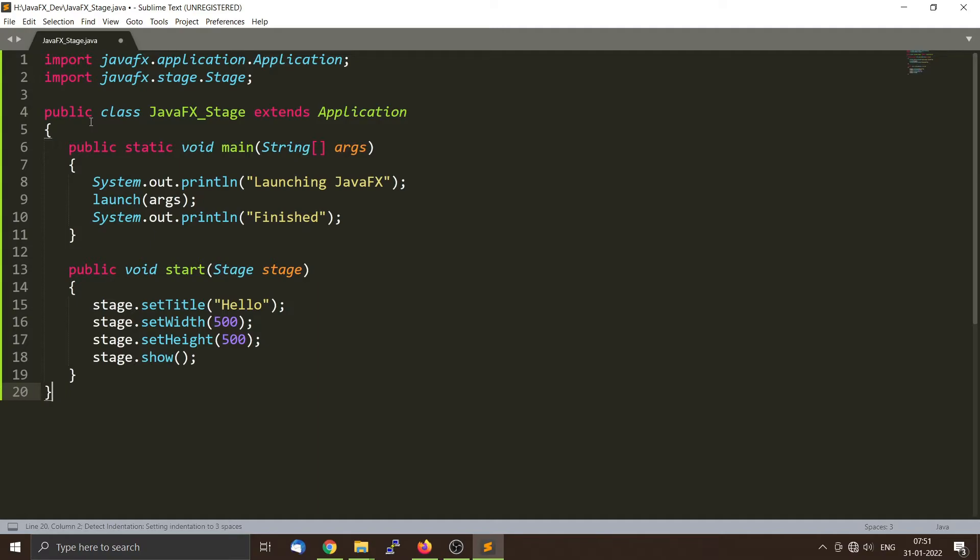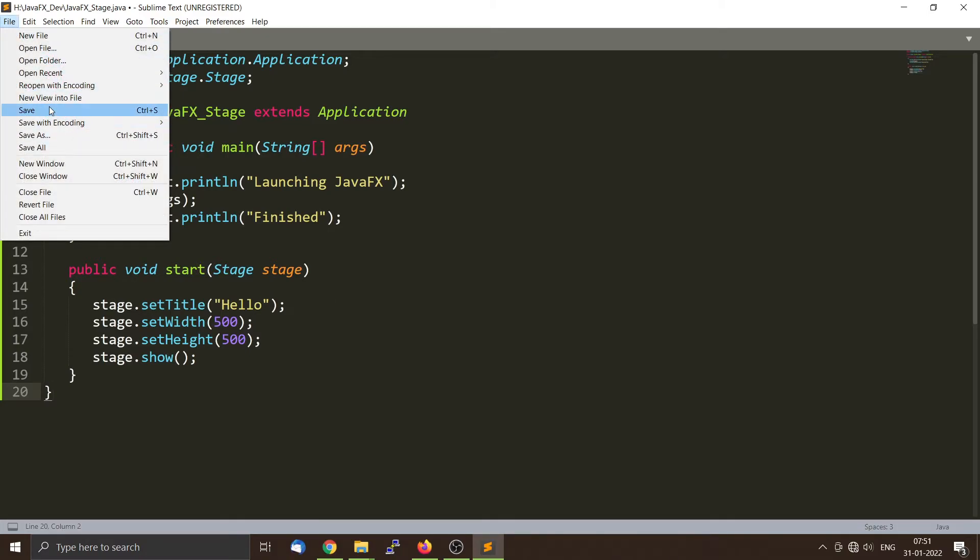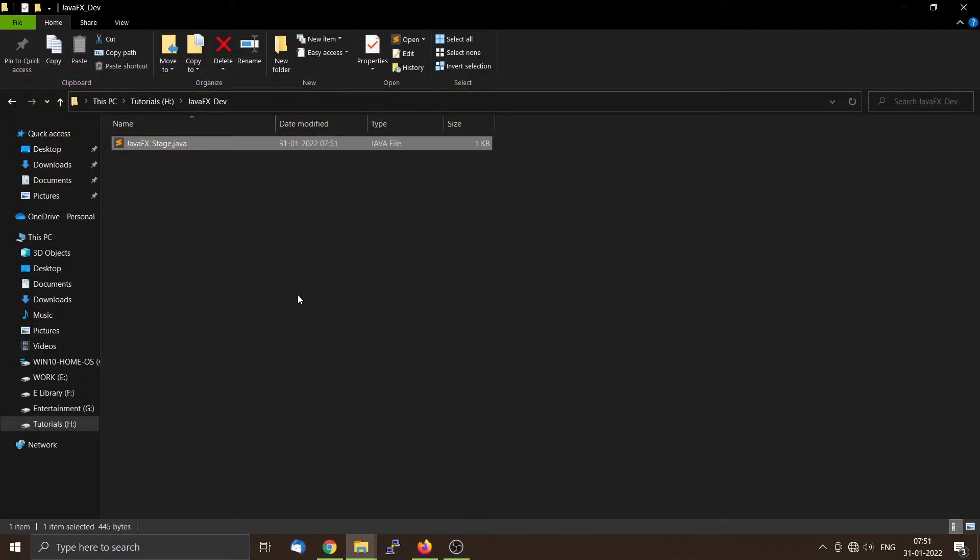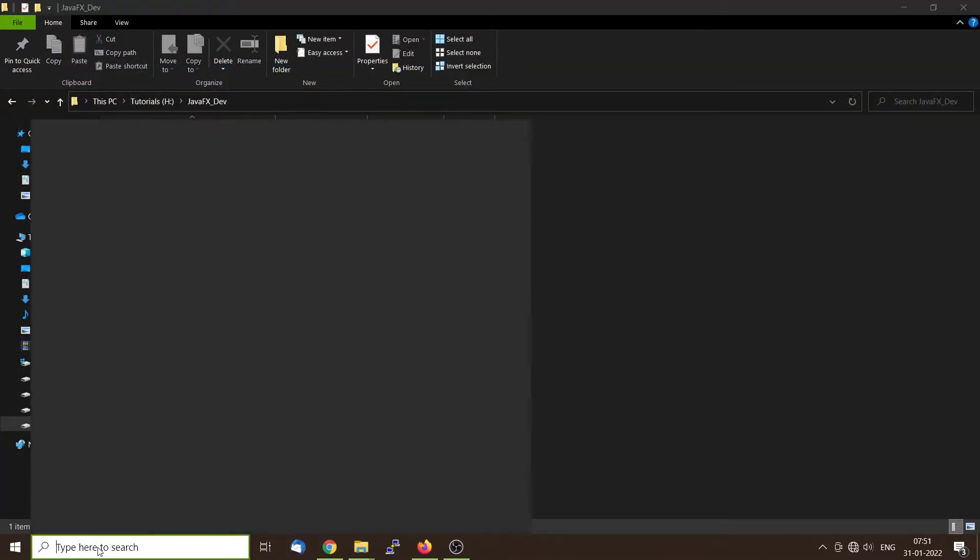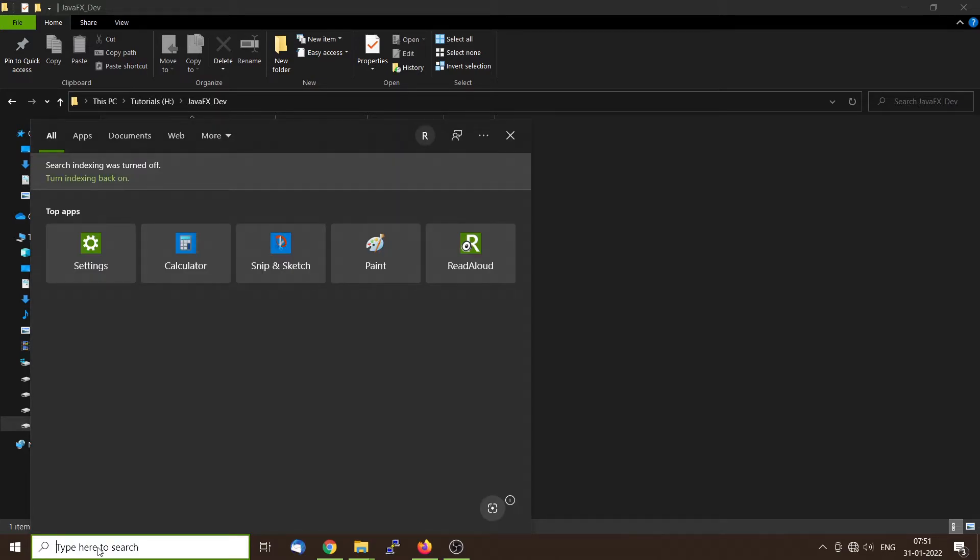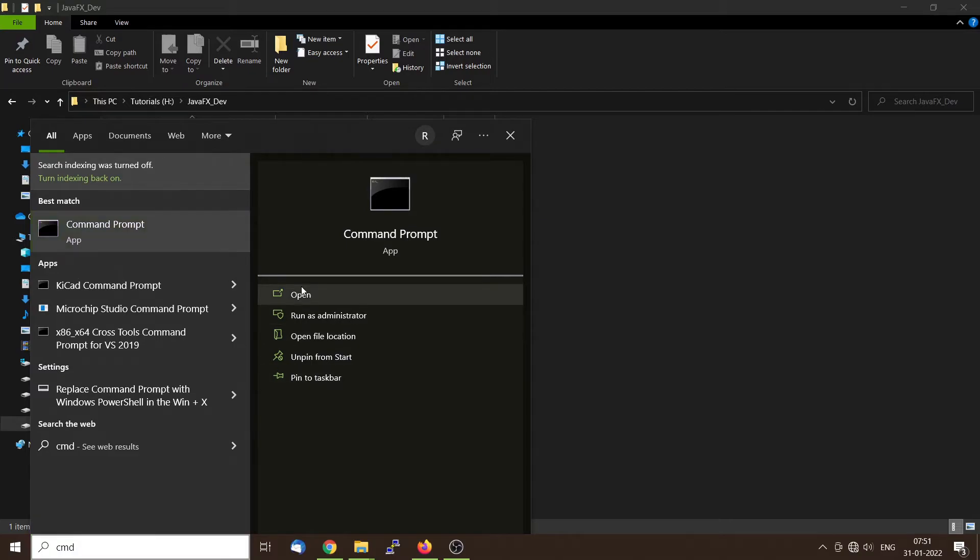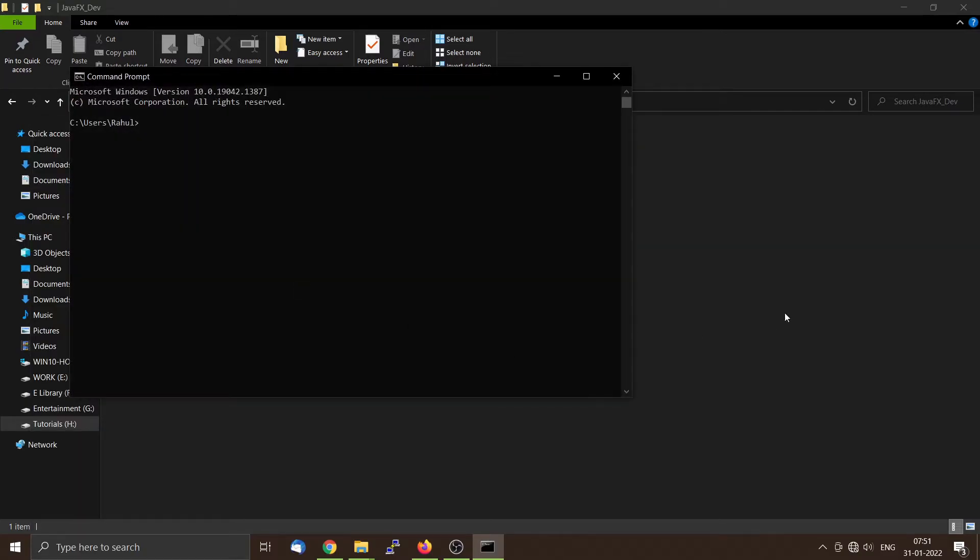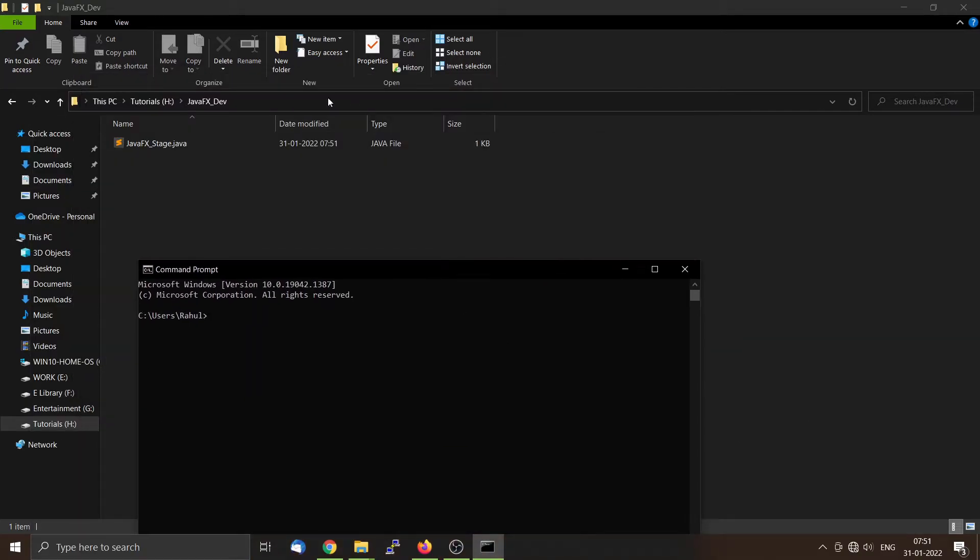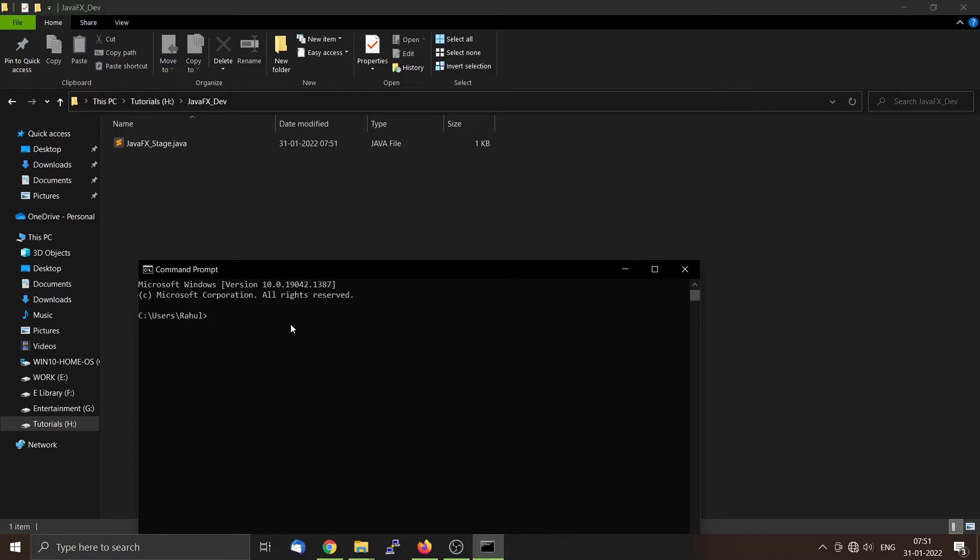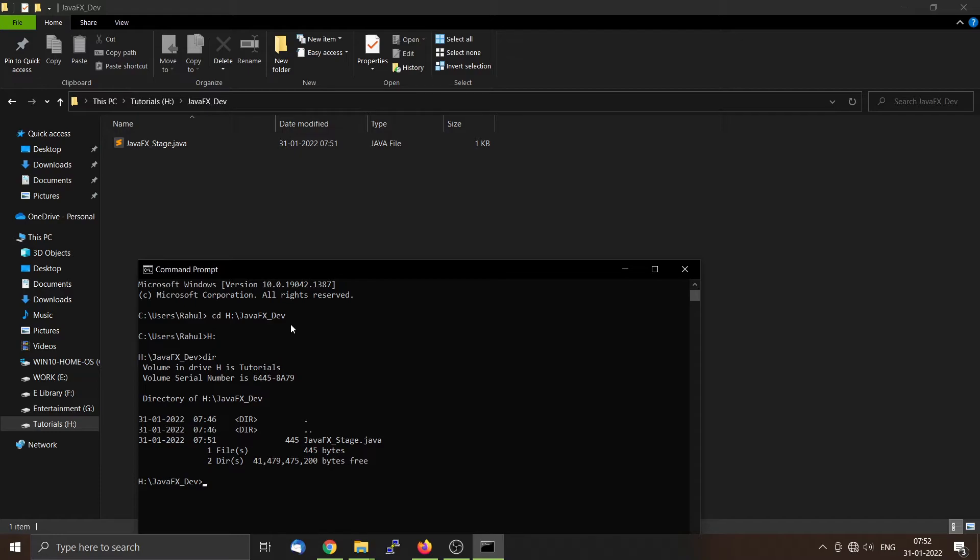This will be our application that we will compile using the javac compiler. You can save this thing with Control+S, close it. Then you can go to your command line, type CMD, open it, change directory.